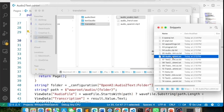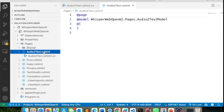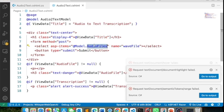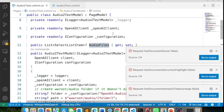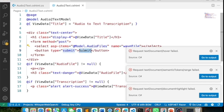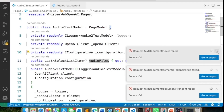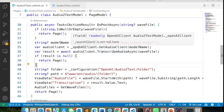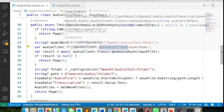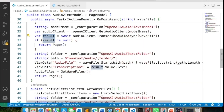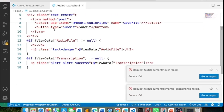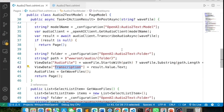Now let's add the UI in the CSHTML file. The UI has a form with a select list populated with the audio files from OnGet. There's a submit button that posts to the same page, triggering the OnPost method. In OnPost, you take the selected file name, use the OpenAI client to get the audio client, and call `TranscribeAudioAsync`. You get a result, extract the text with `result.Value.Text`, and assign it to ViewData for display. The more complex parts are just reading files dynamically and handling configurations.